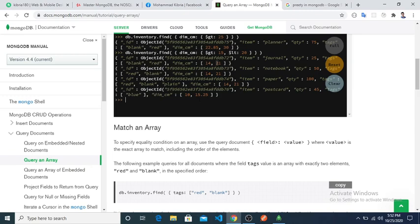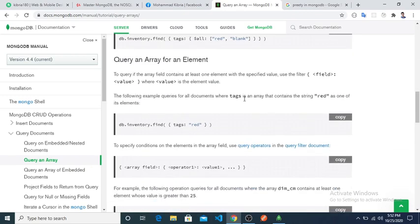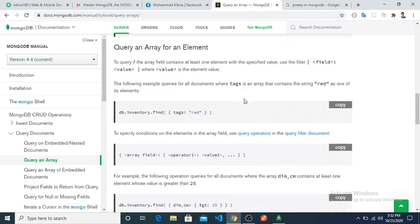To specify multiple conditions for array elements, we can use greater than 15 and less than 20. This means we can use multiple operators in a single array query. After pasting and running, it returns documents where dim_cm has values greater than 15 and less than 20. It is working like OR — it returns objects where any one element satisfies either condition.